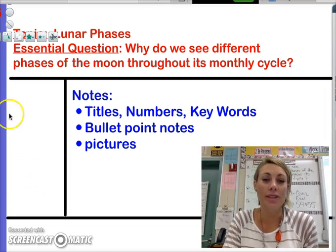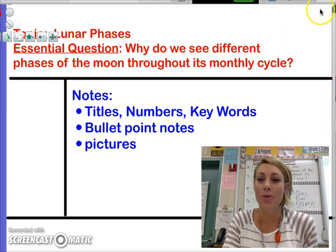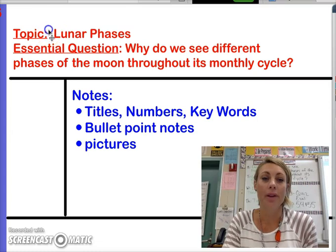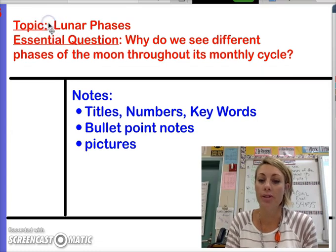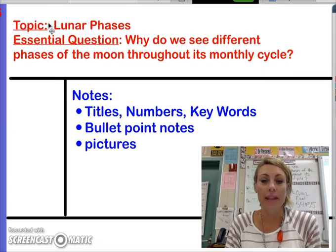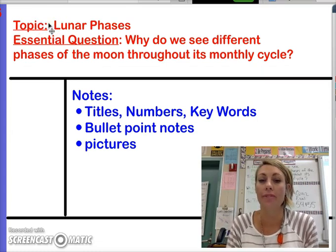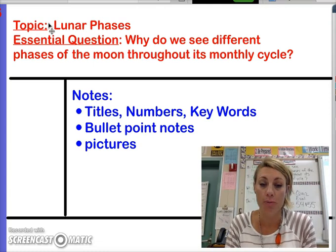On today's notes, this is what you are going to write down. Our topic is Lunar Phases. The essential question is: why do we see different phases of the moon throughout its monthly cycle?